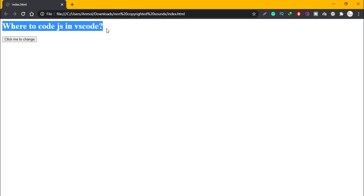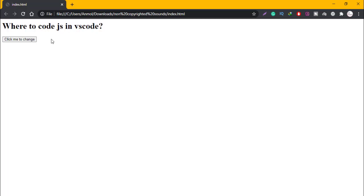After that, JavaScript introduction and click. JavaScript introduction changes to where to code JS in Visual Studio Code. We can easily integrate JavaScript into HTML code.